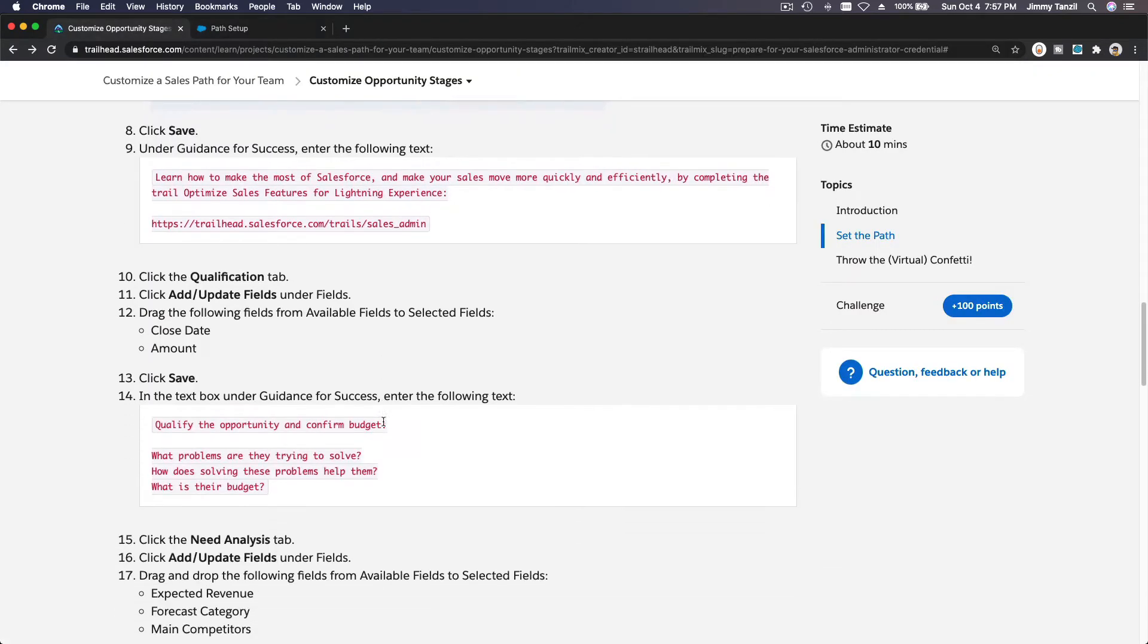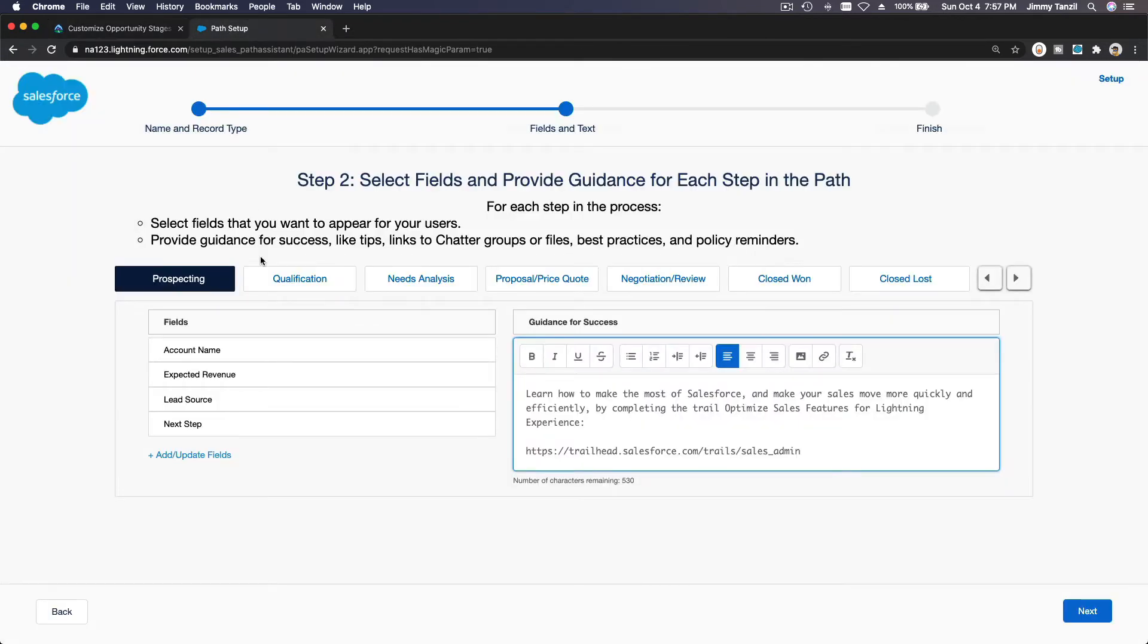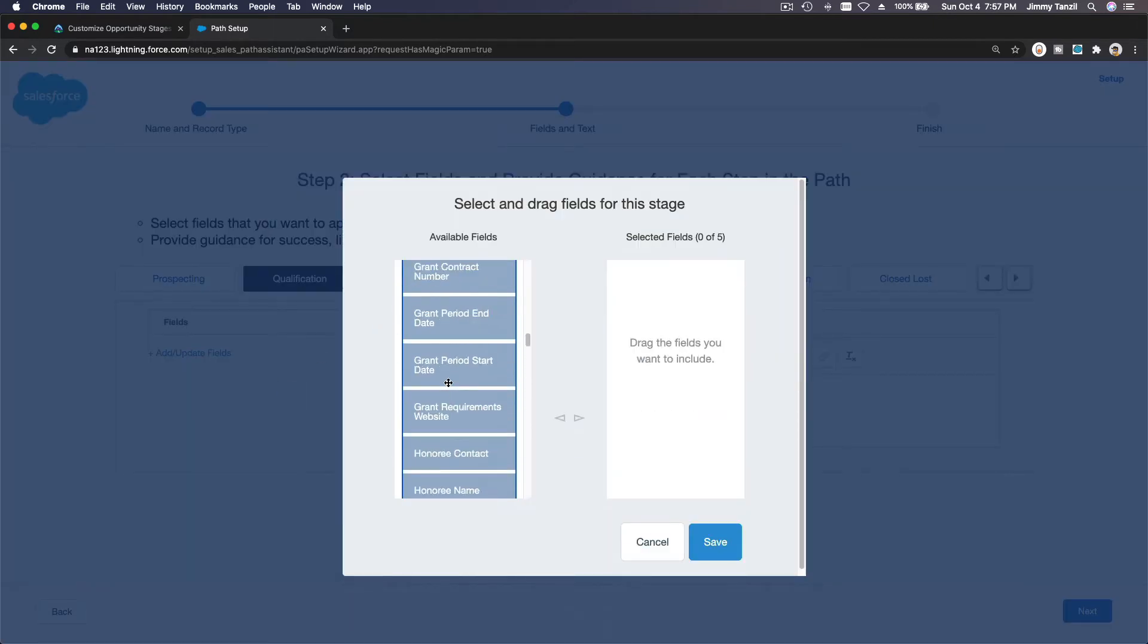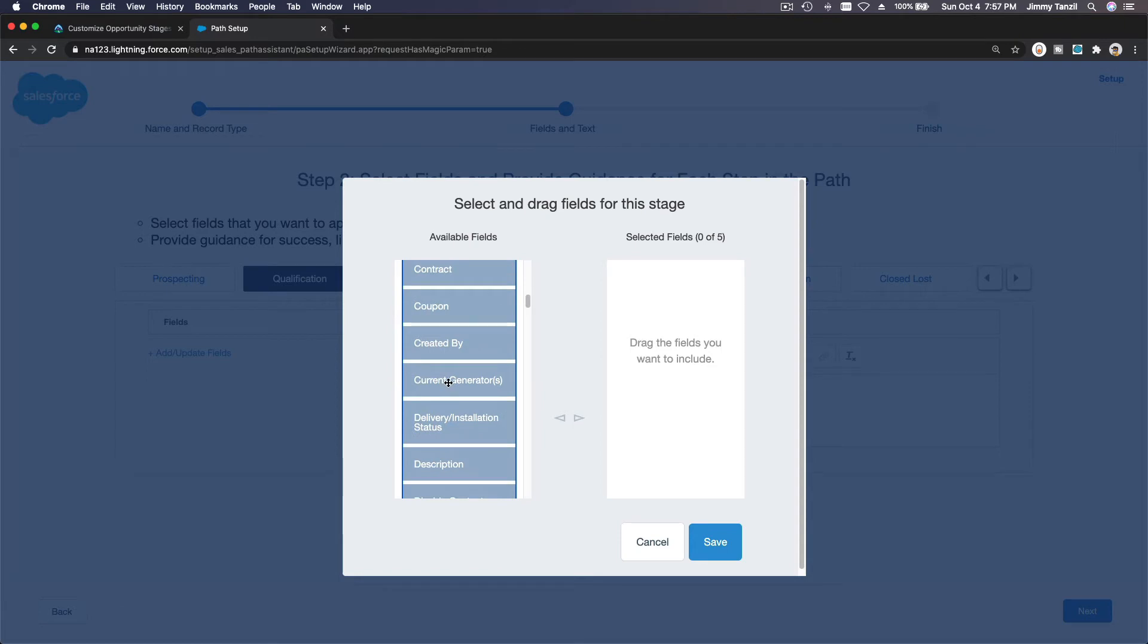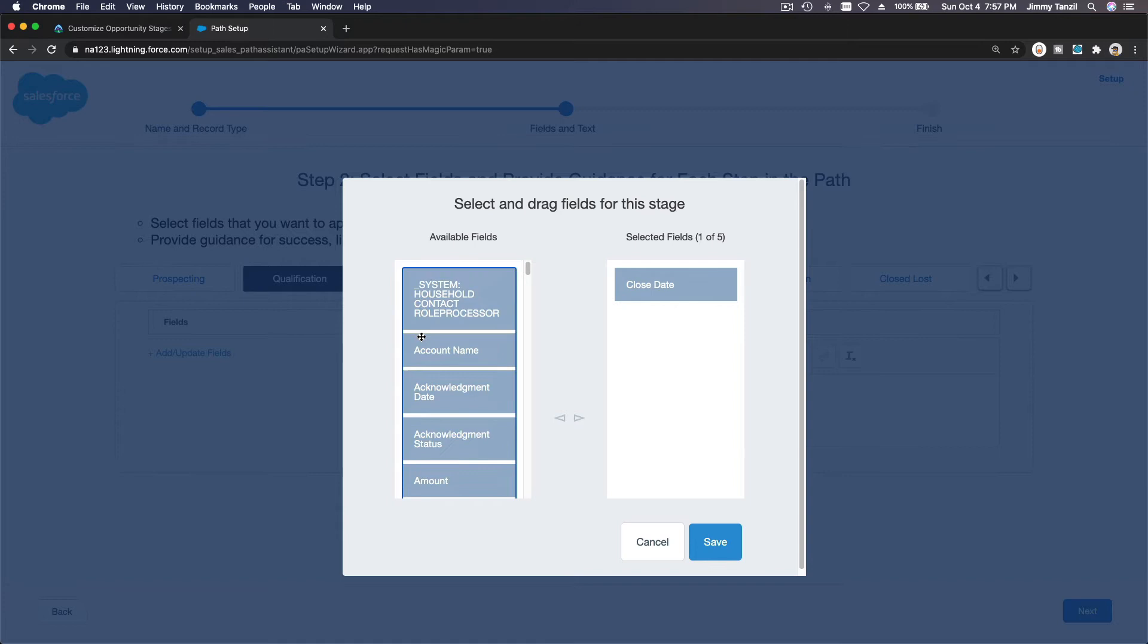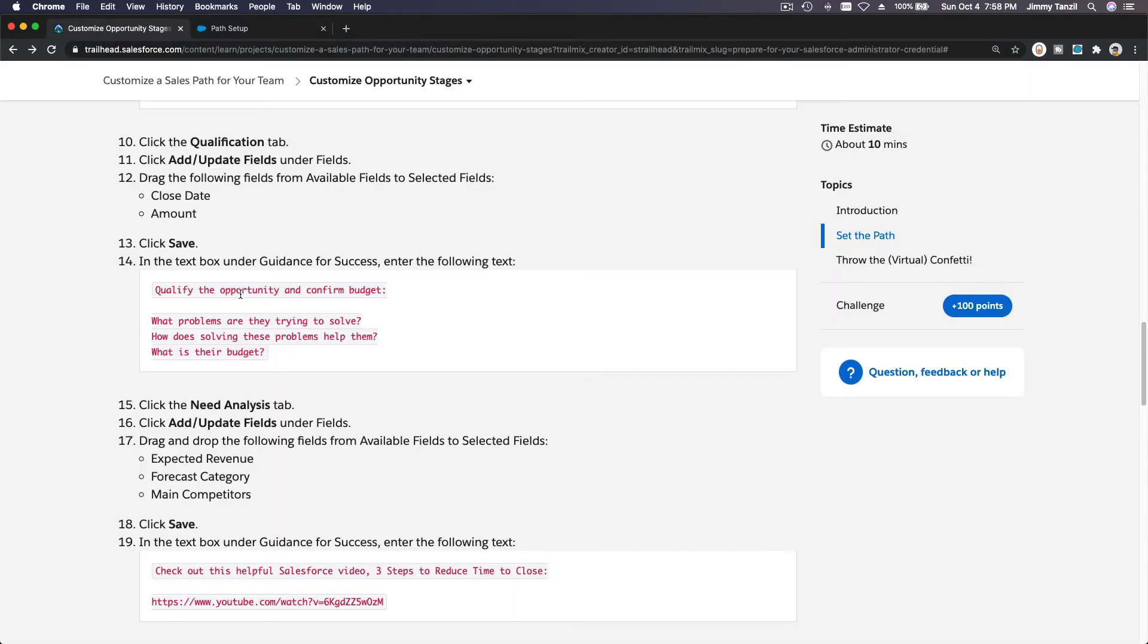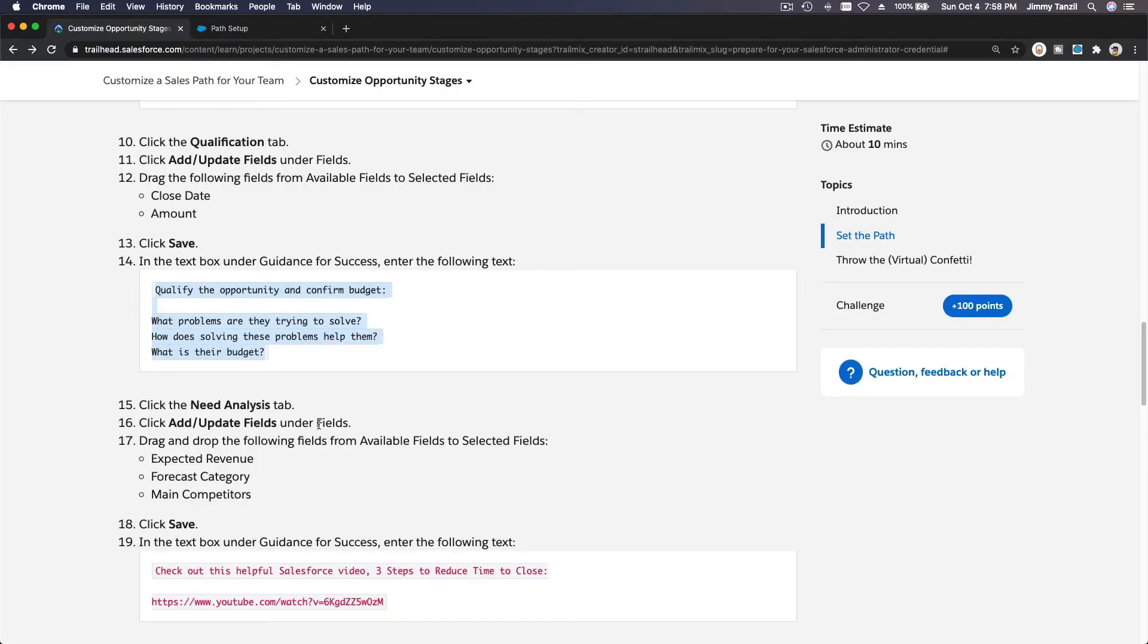Now move on to the qualification tab. So the qualification tab we want close date and amount. Close date, which is C, close date and amount. We want that and amount. Save. And then we want this as the guidance for success. Copy that guidance for success.